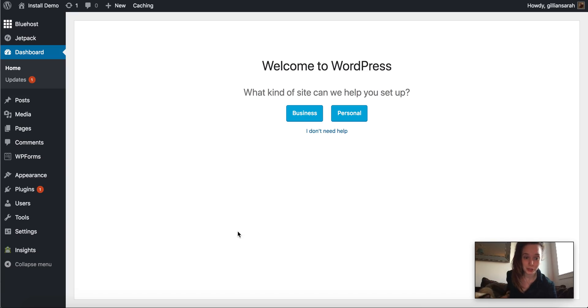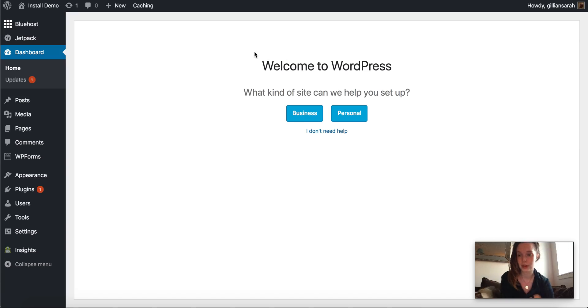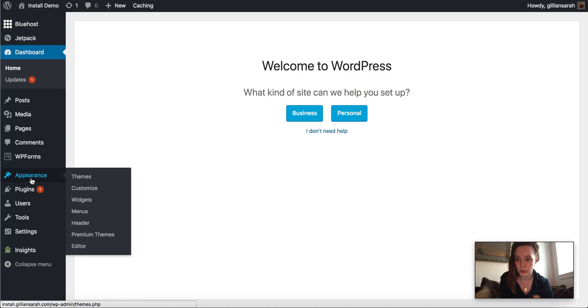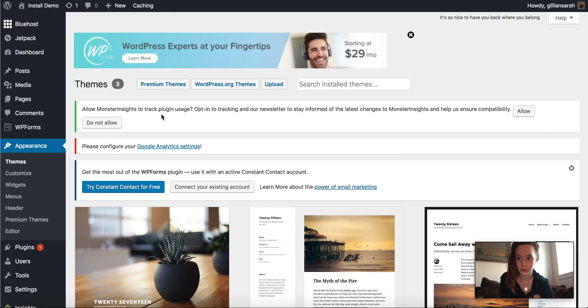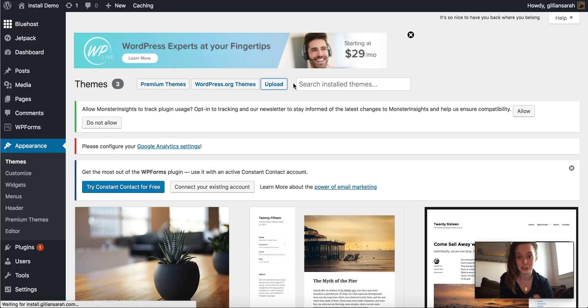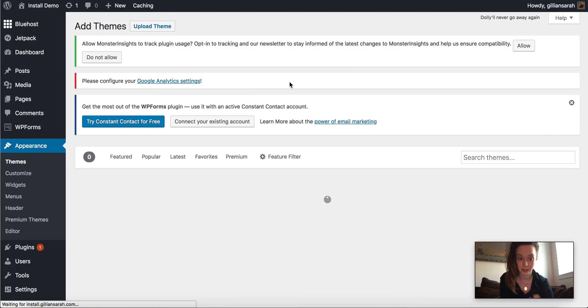So brand new, fresh WordPress install. I've got nothing installed on here right now. So the first thing you want to do is go to theme appearance and then themes. And here we need to install both your Chloe template and your Divi theme.